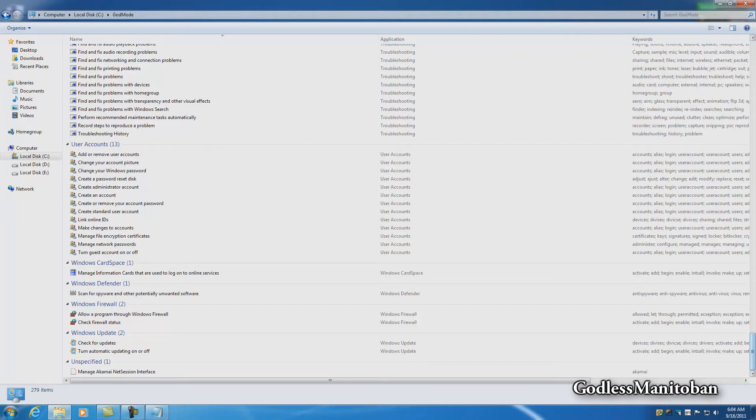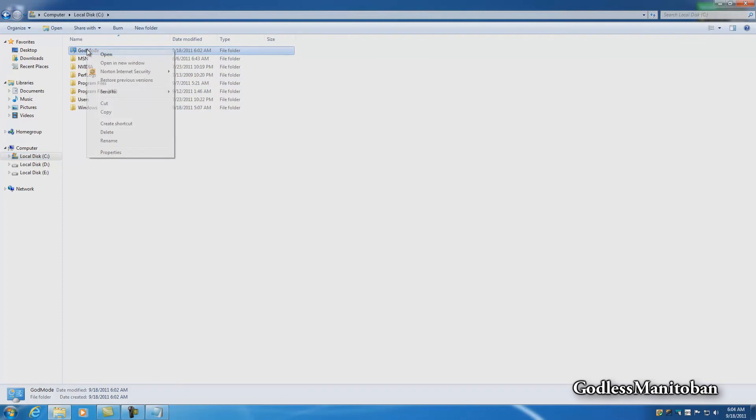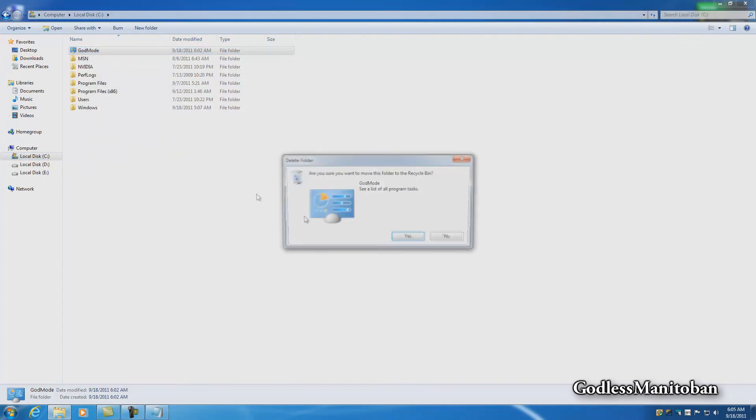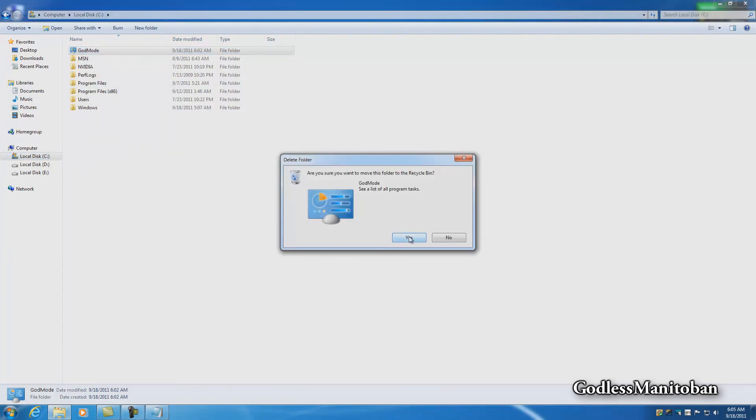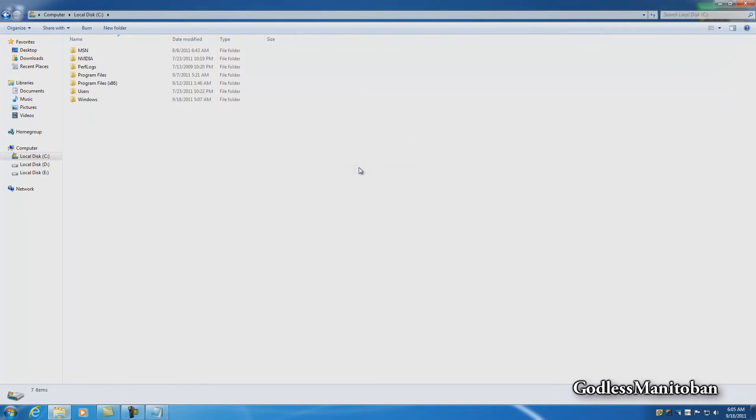There's the folder. Now if you want to get rid of it, it's not going to do anything negative to your computer. All you do is right click, delete, and you go yes. There you go, and your computer is fine.